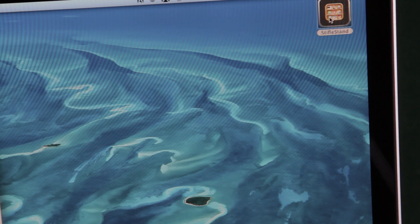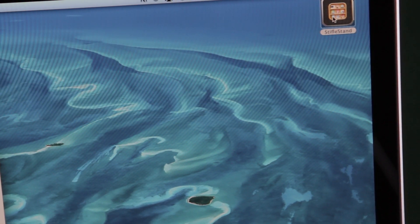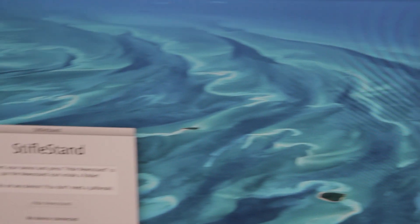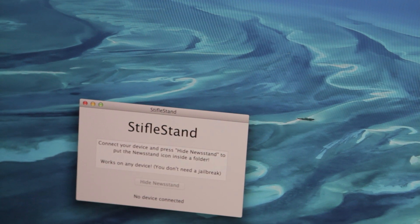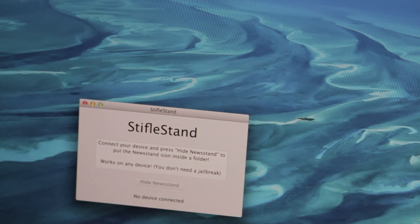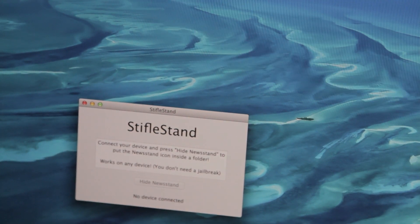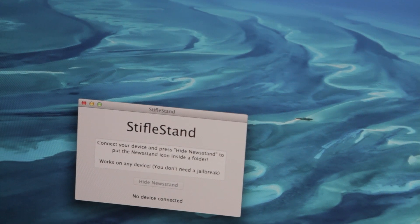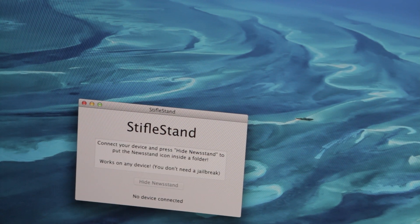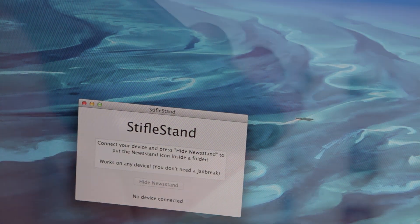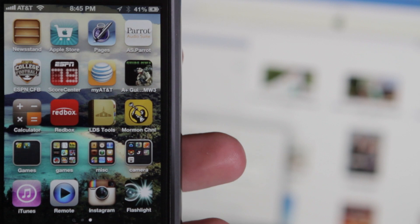We're going to double click and open that, and as you can see, it opens this window right here, and what it says is connect your device and press hide newsstand to put the newsstand icon inside a folder. So we're going to plug in my iPhone 5 to the USB plugged into my computer. There we go.